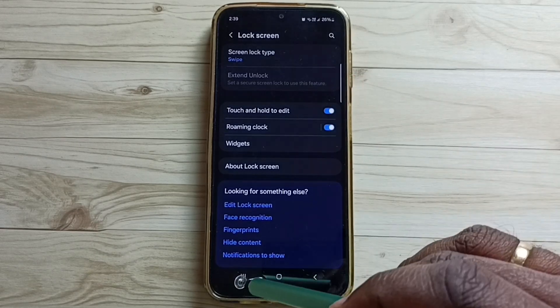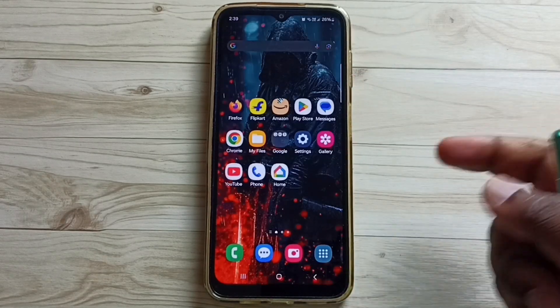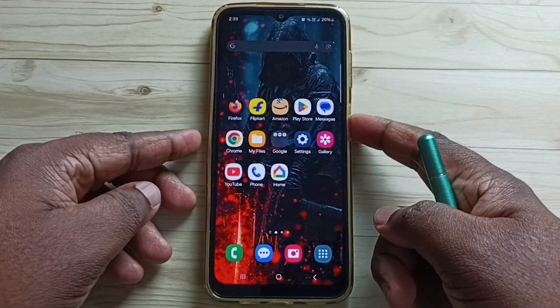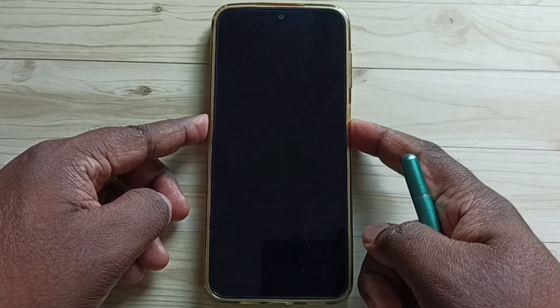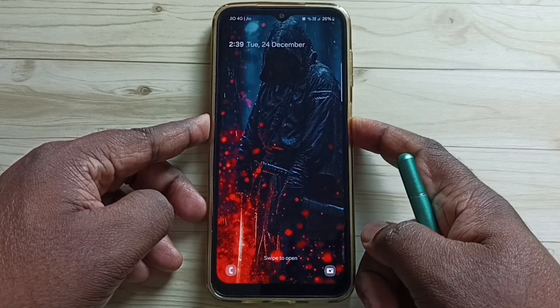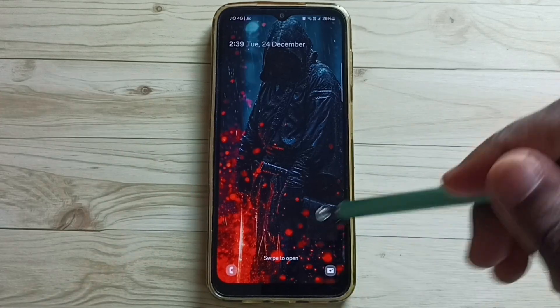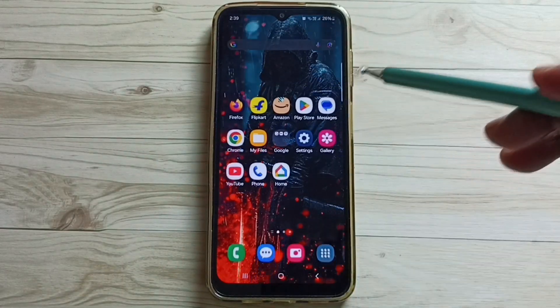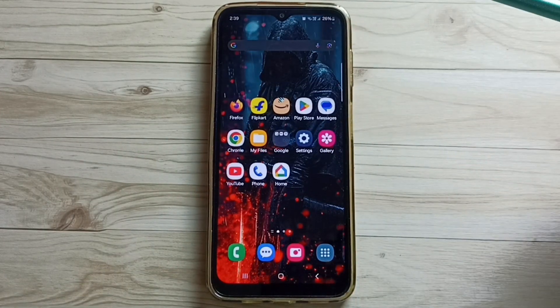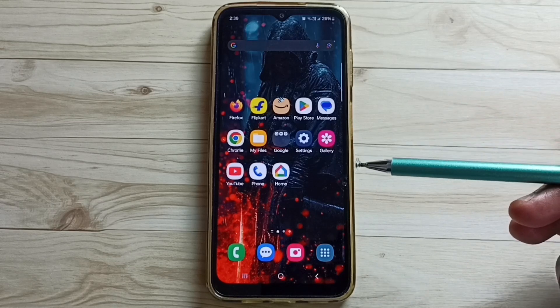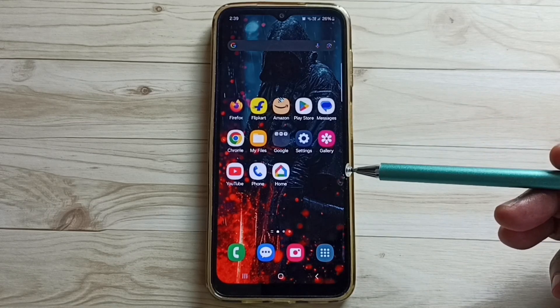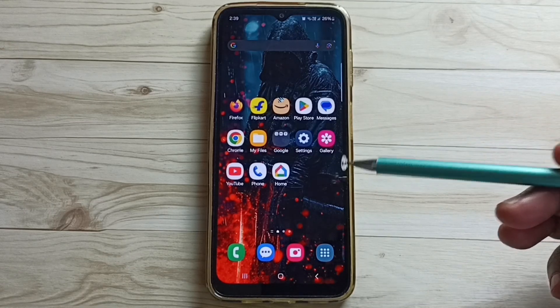So let me check. Lock the screen. Unlock. See, it's not asking for the password. So this way we can remove screen lock. You can try this.